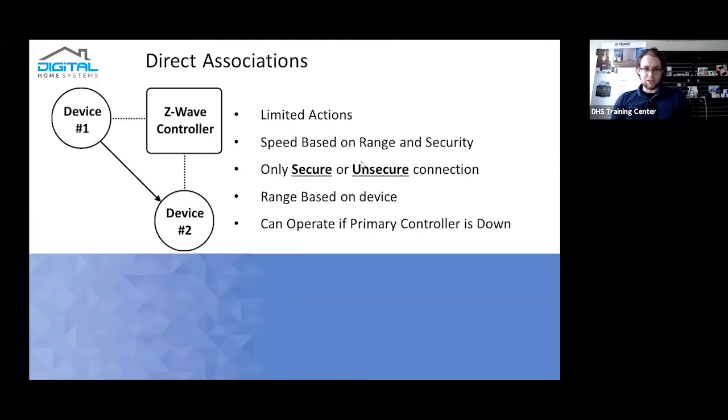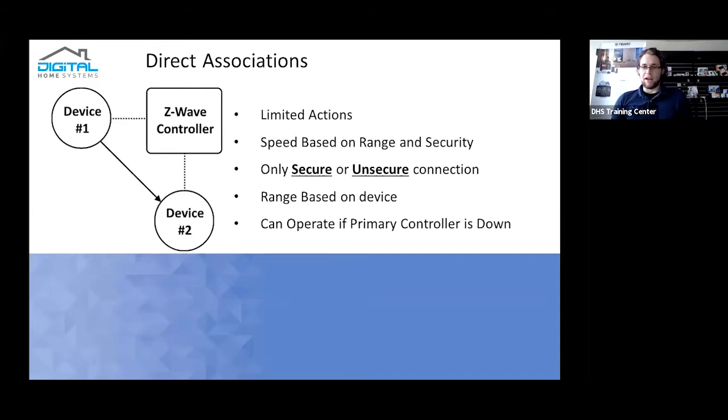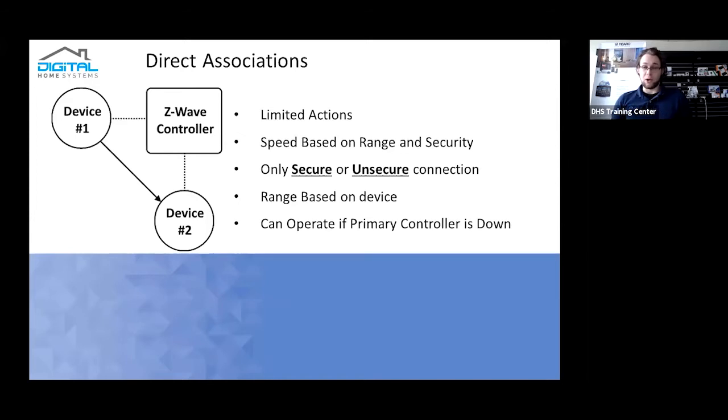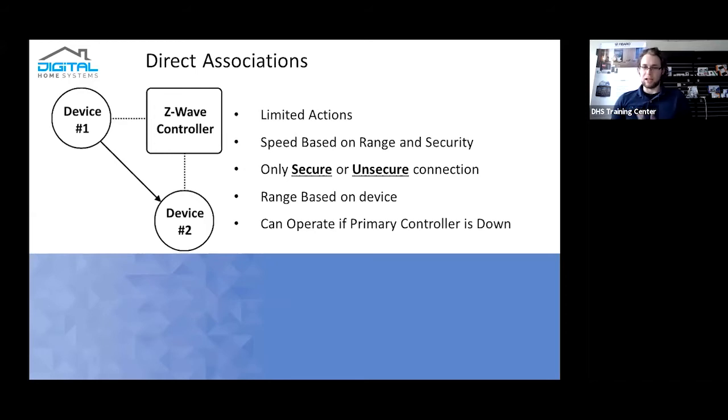So direct associations. Direct associations have a bit more limited action. Generally with most devices, you'll have one or two commands for it, which is either set basic commands, which essentially is on-off commands. So motion sensor is detected, light turns on. Motion sensor stops detecting motion, light turns off. Things such as that.